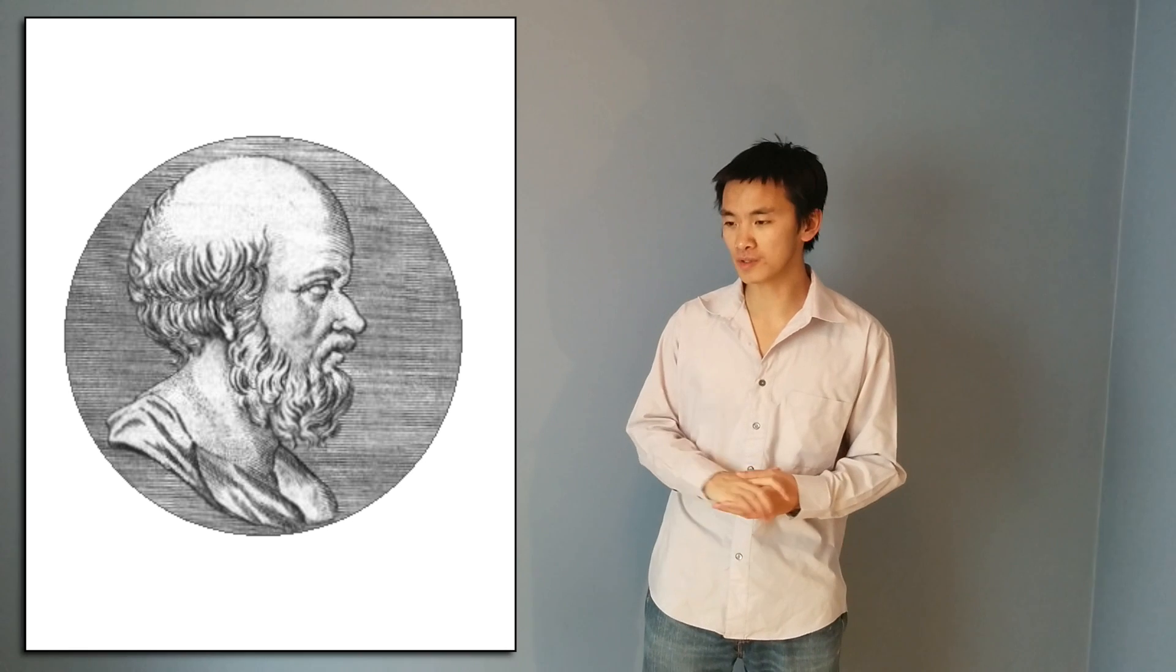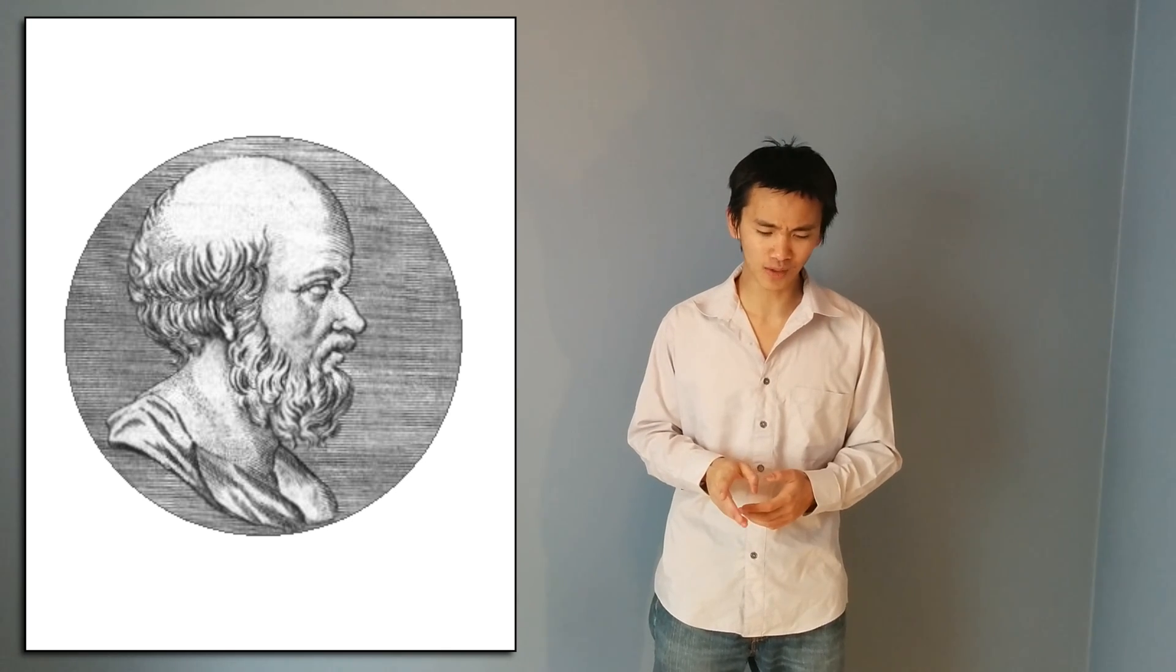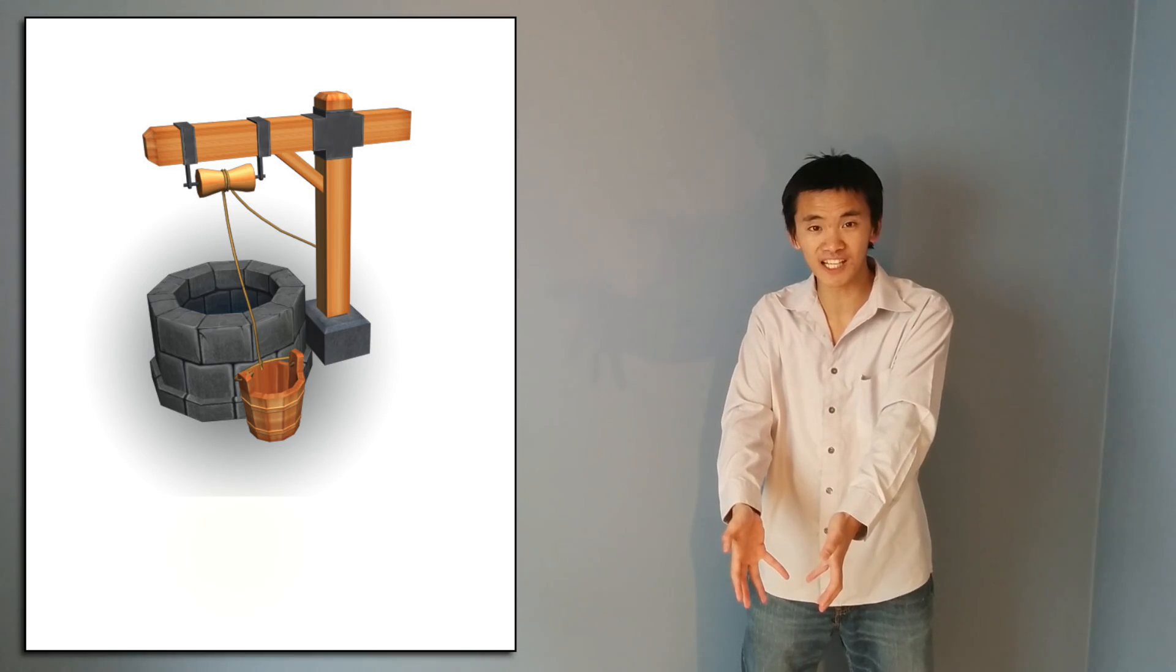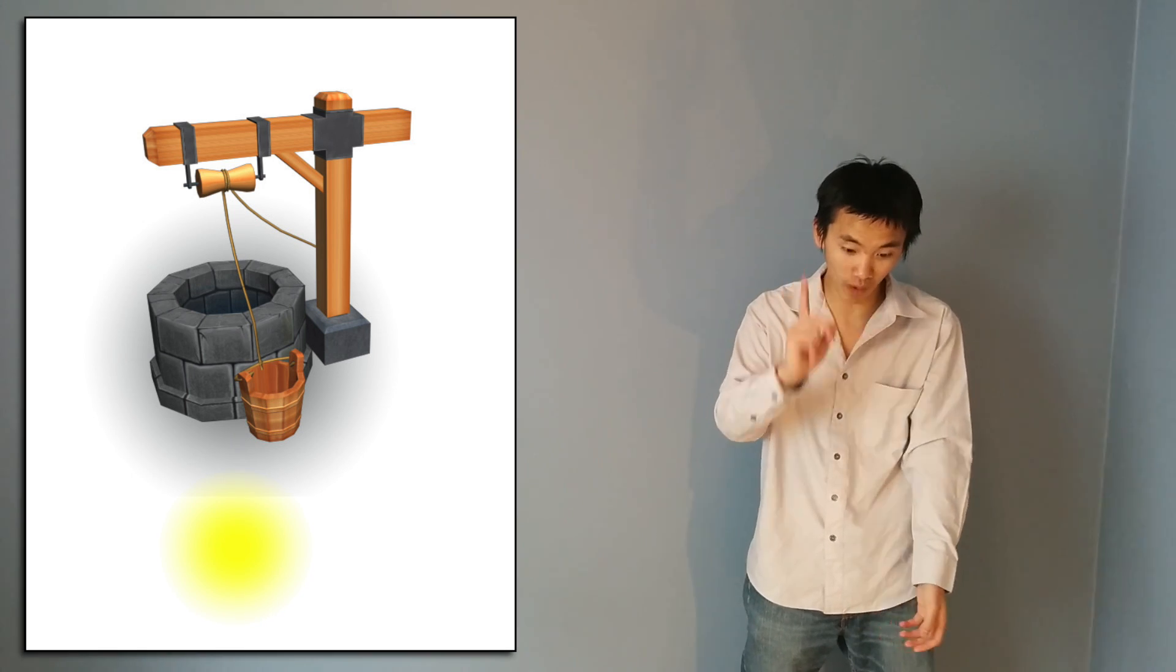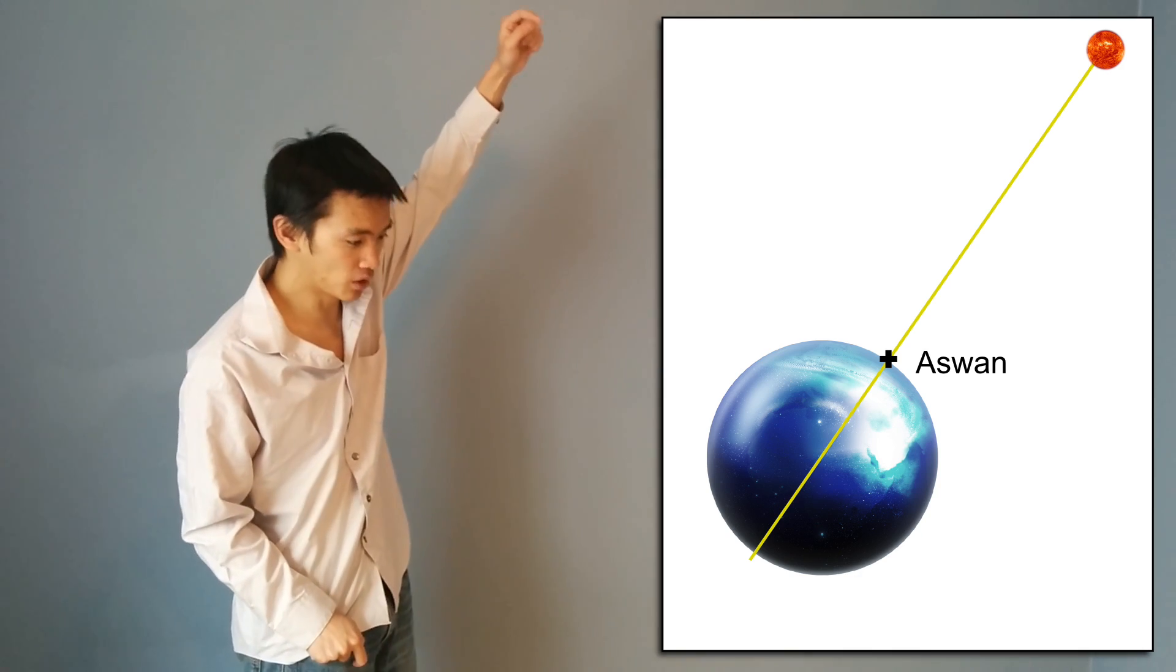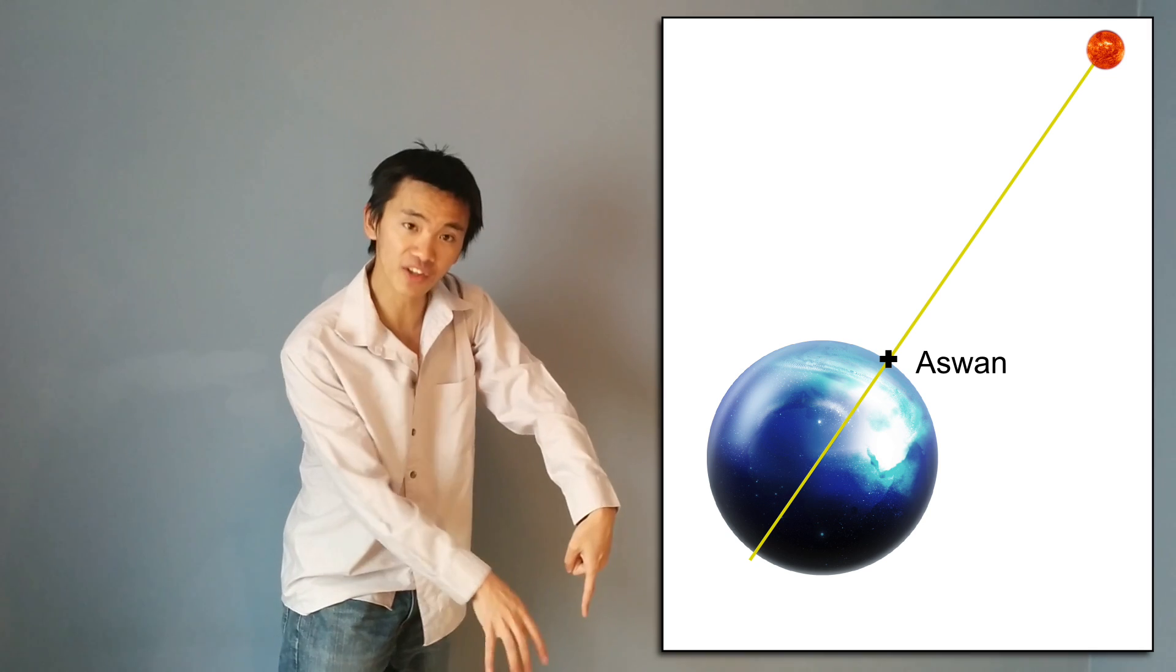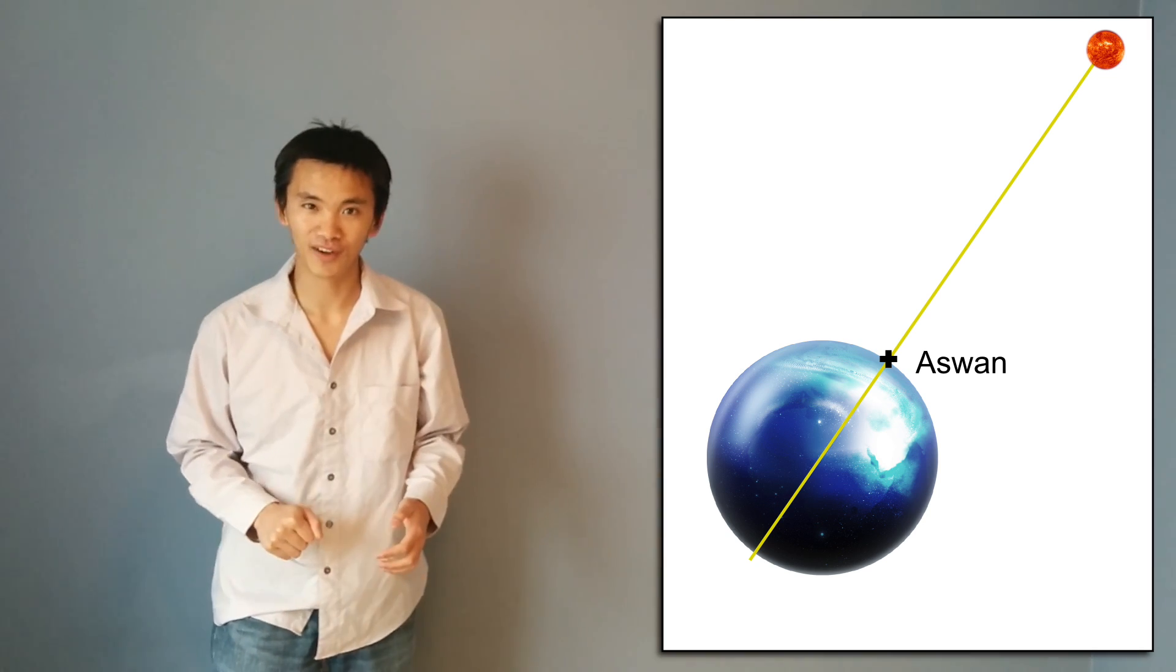So one day, Eratosthenes was going for water in the well of Aswan in Egypt. And he looked down the well and noticed that at the bottom of the well, there was light. And this must have meant one thing: the sun was perfectly aligned with the well. And Eratosthenes figured out that if the Earth is round - well, he wasn't even sure that the Earth was round back then - this must have meant that the light beams of the sun were going down the Earth. If they were to continue down the Earth, they would go through the center of the Earth. And that gave him an epiphany.